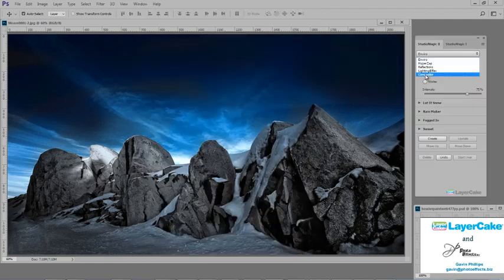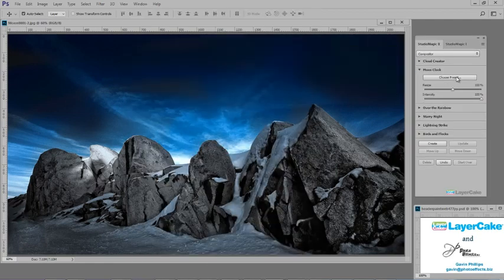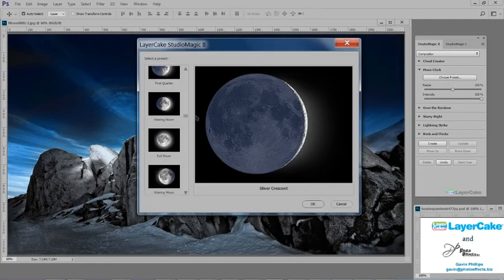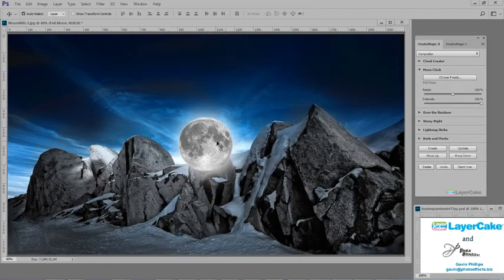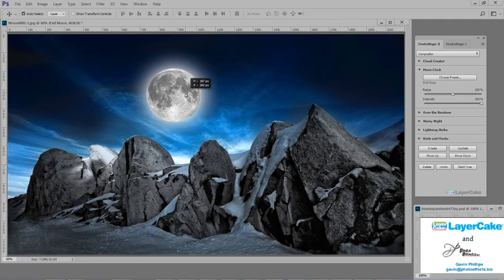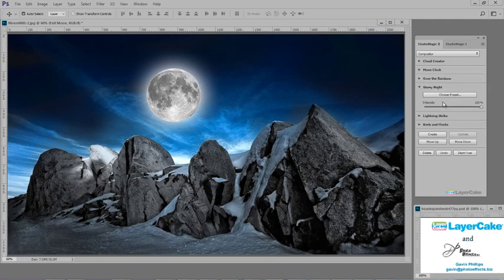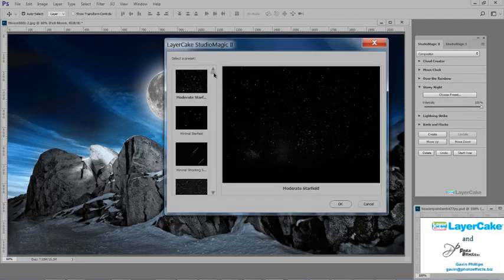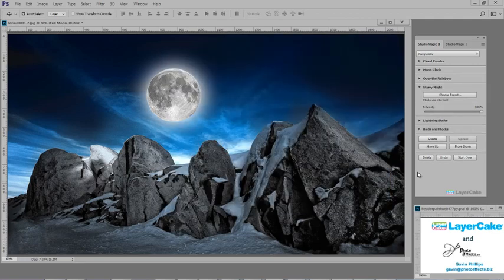Hello, this is Gavin Phillips with LayerCake and PhotoFX. What I'm showing you today are the Studio Magic 1 and 2 Photoshop compositing plugins.